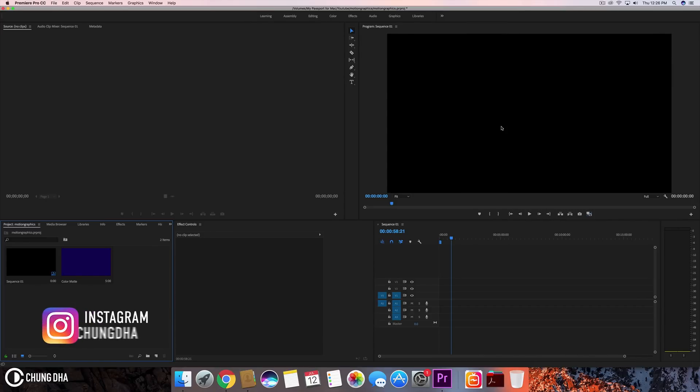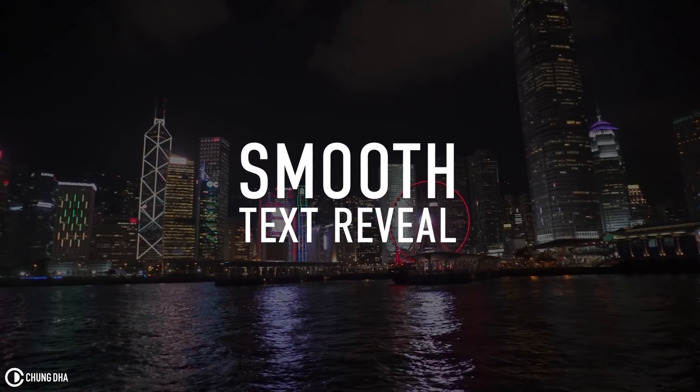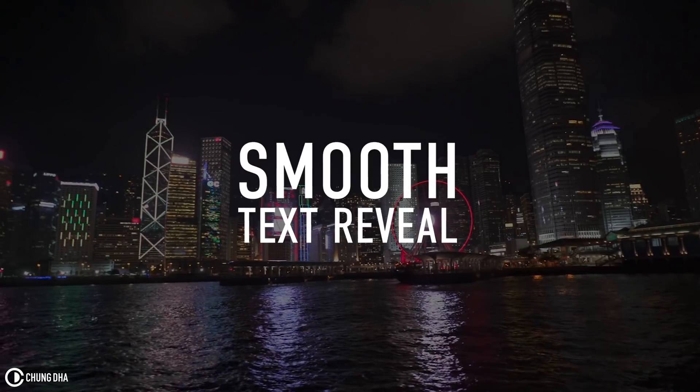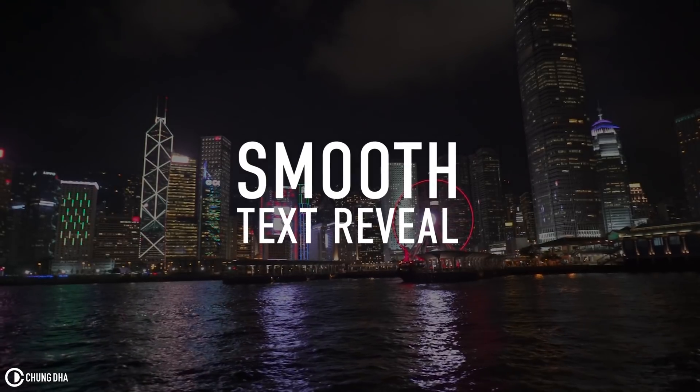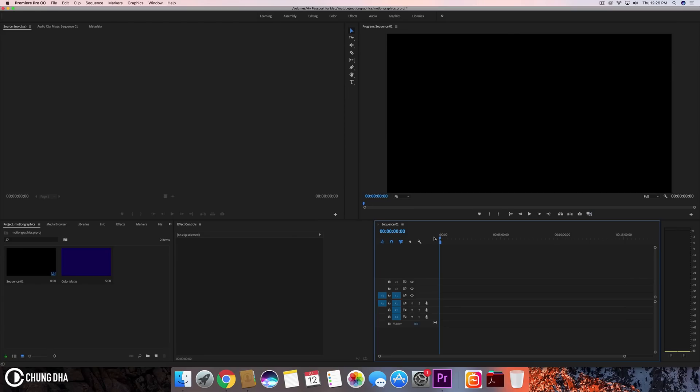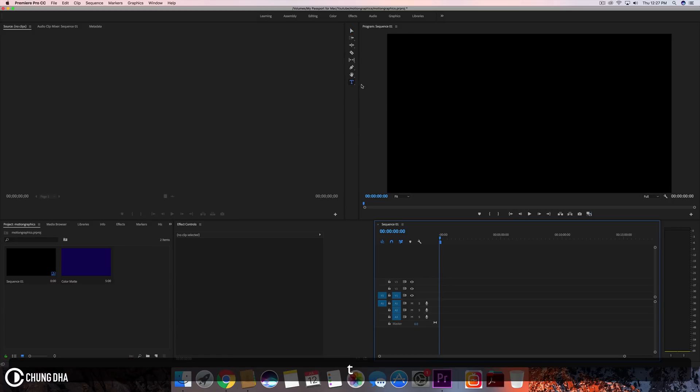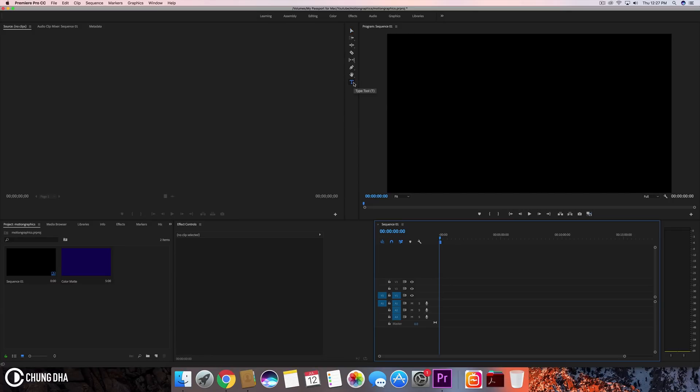Hey filmmakers, in this video we're doing a smooth text reveal, which is a quite simple text reveal with two text elements sliding into the shot. A lot of movies and cinematic intros use this text reveal and it's quite simple to do.